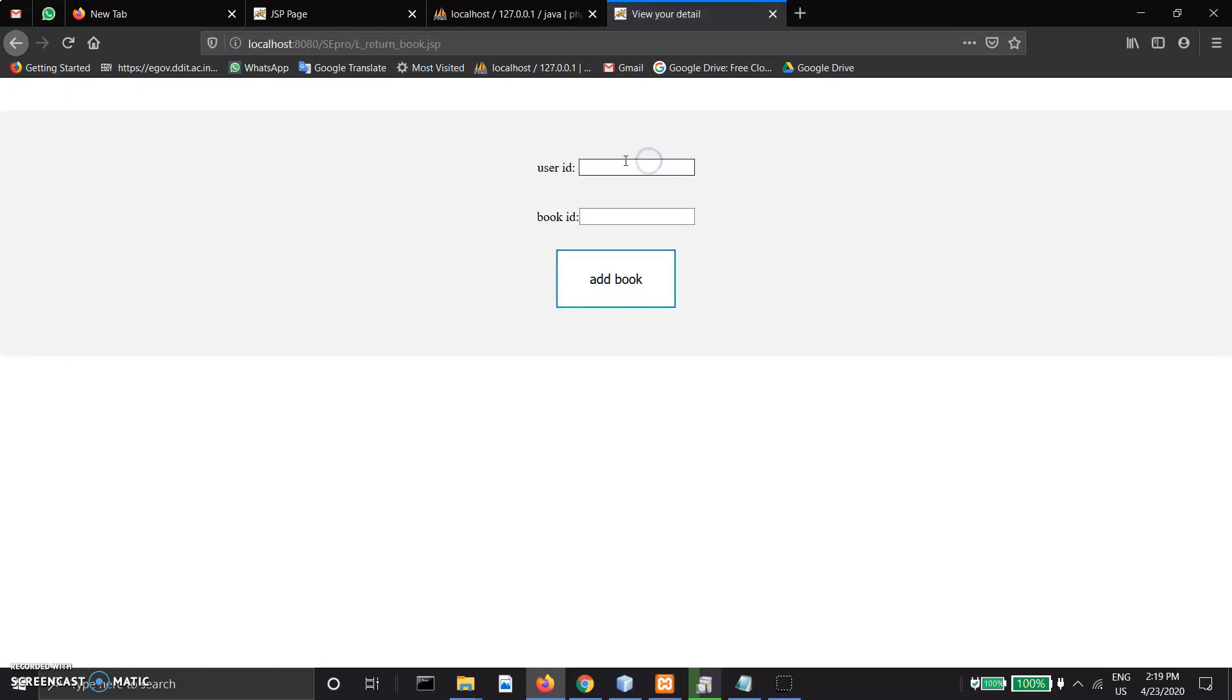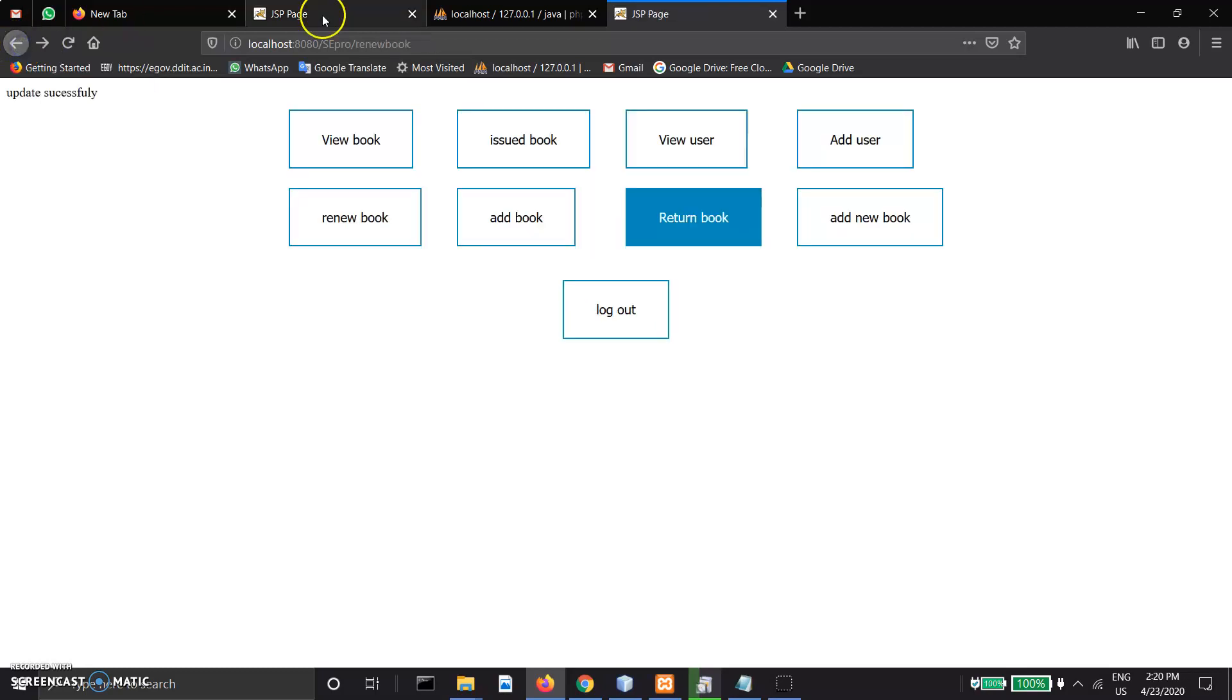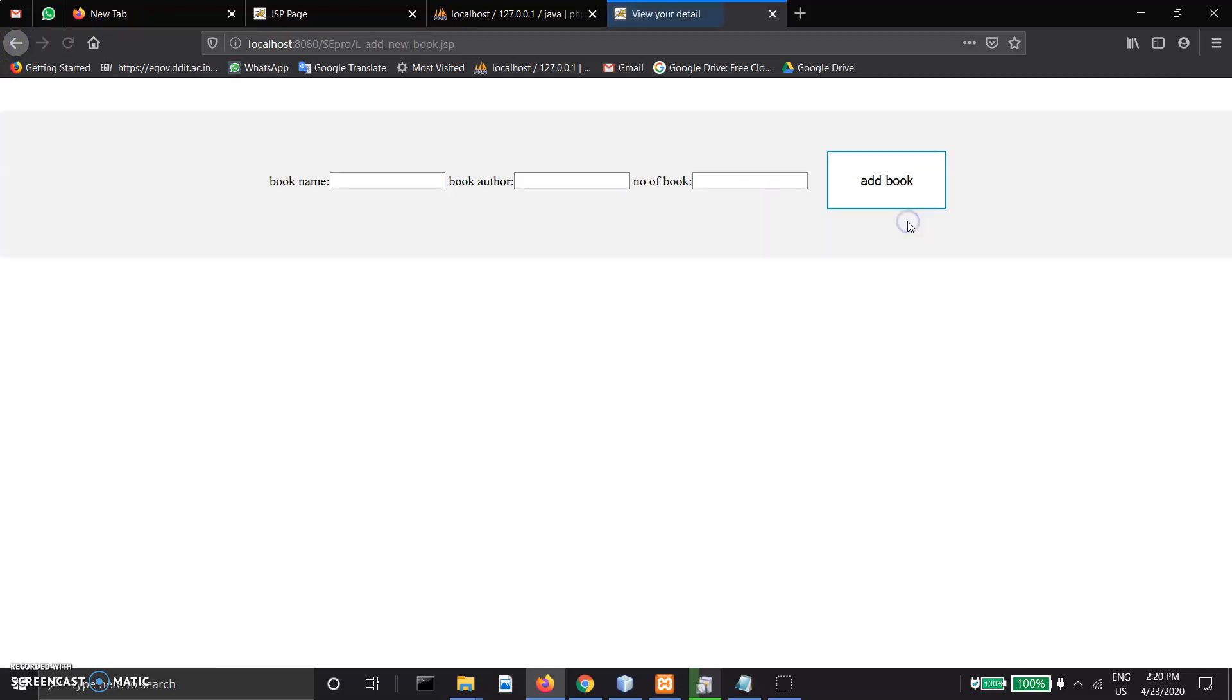Return book: if a user returns the book, then delete the book from user database and increase the number of books in the book details database. Add new book: when the library purchases new books, enter book name, author name, and number of copies purchased in this field.